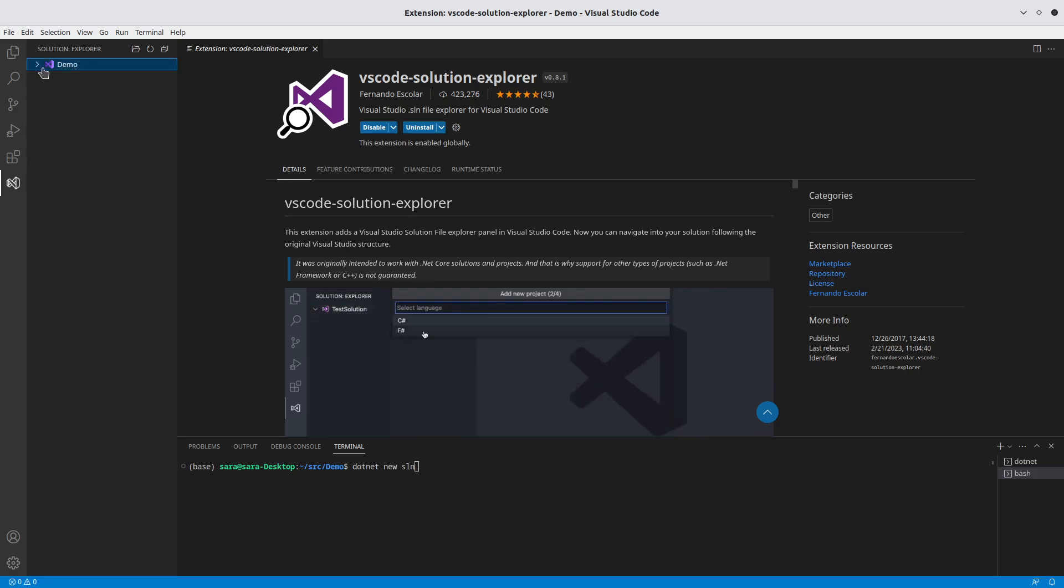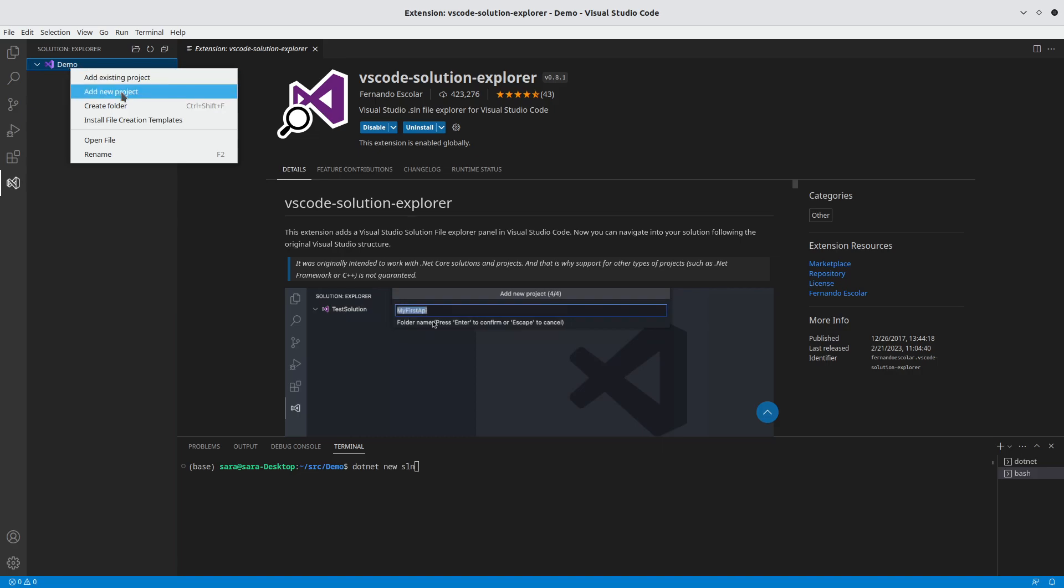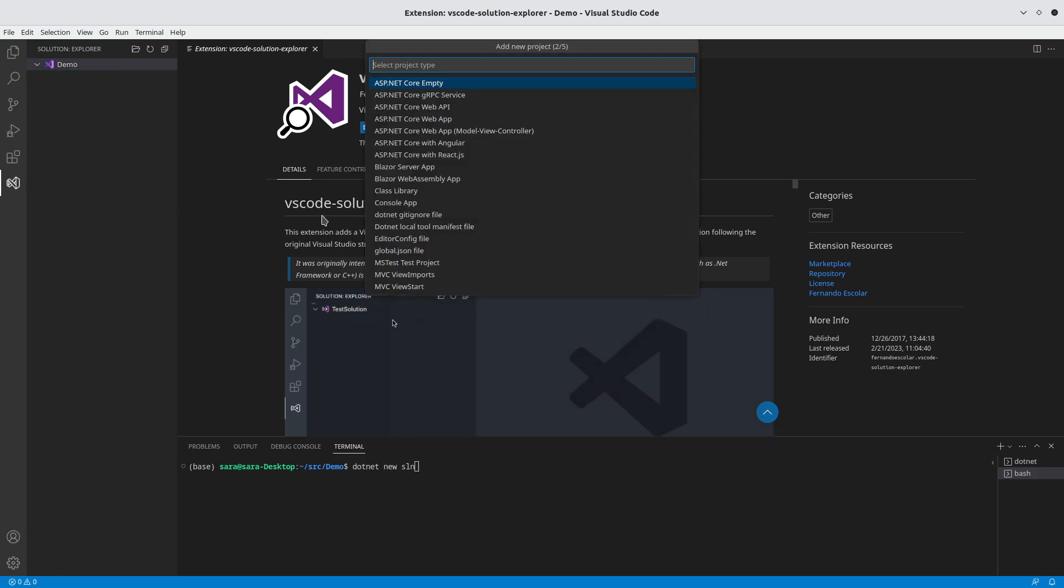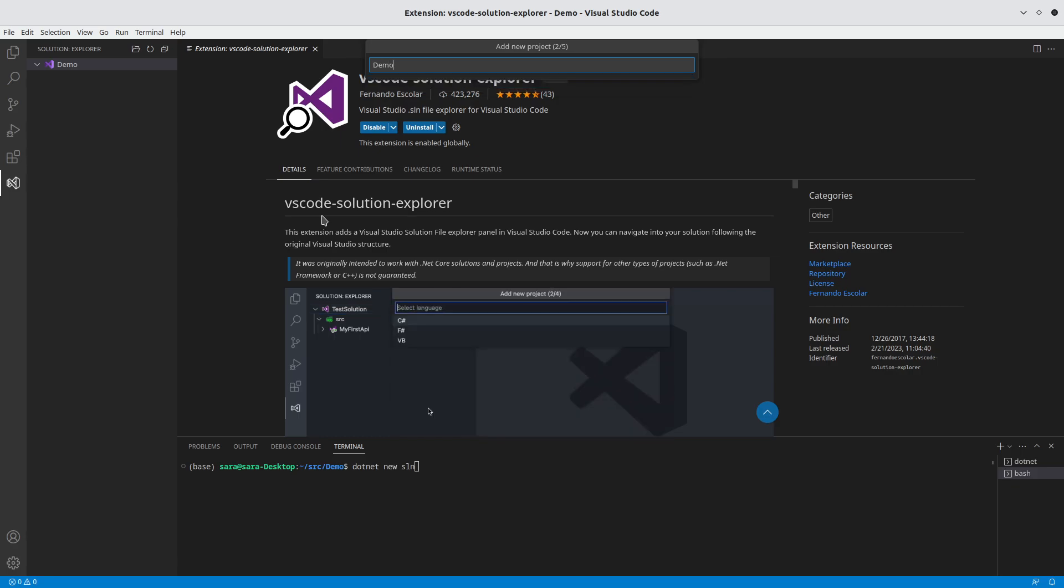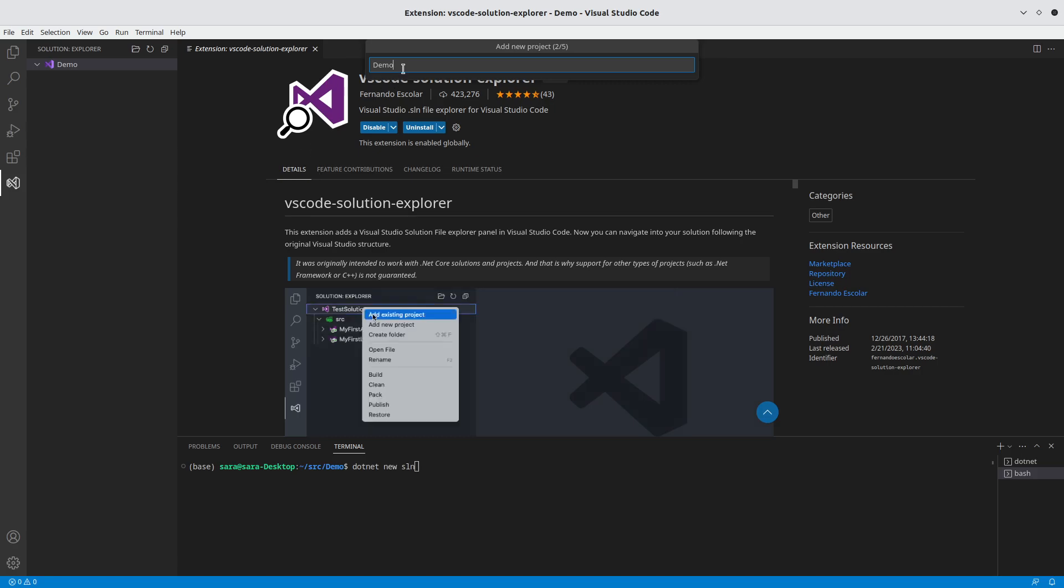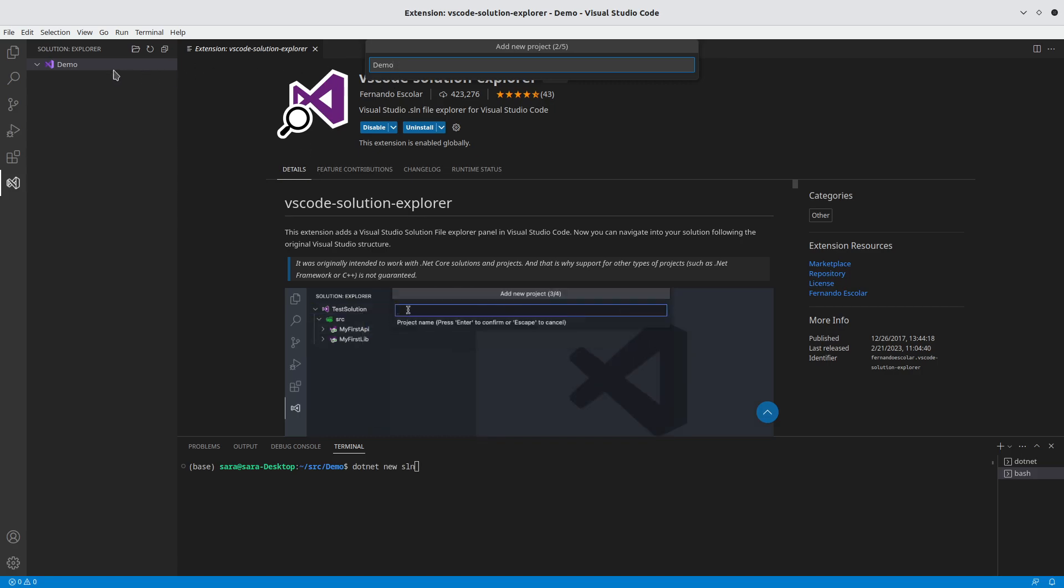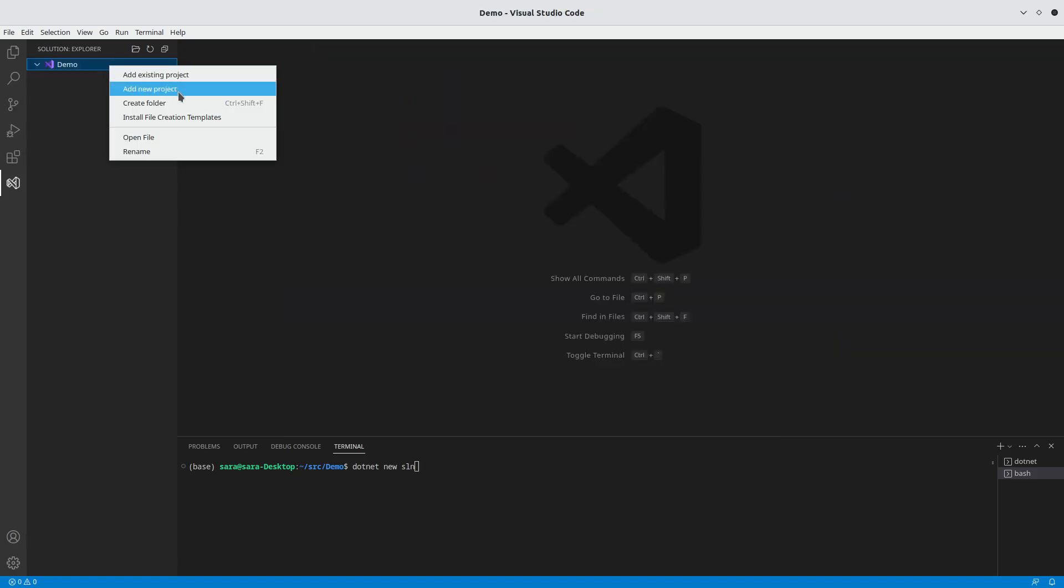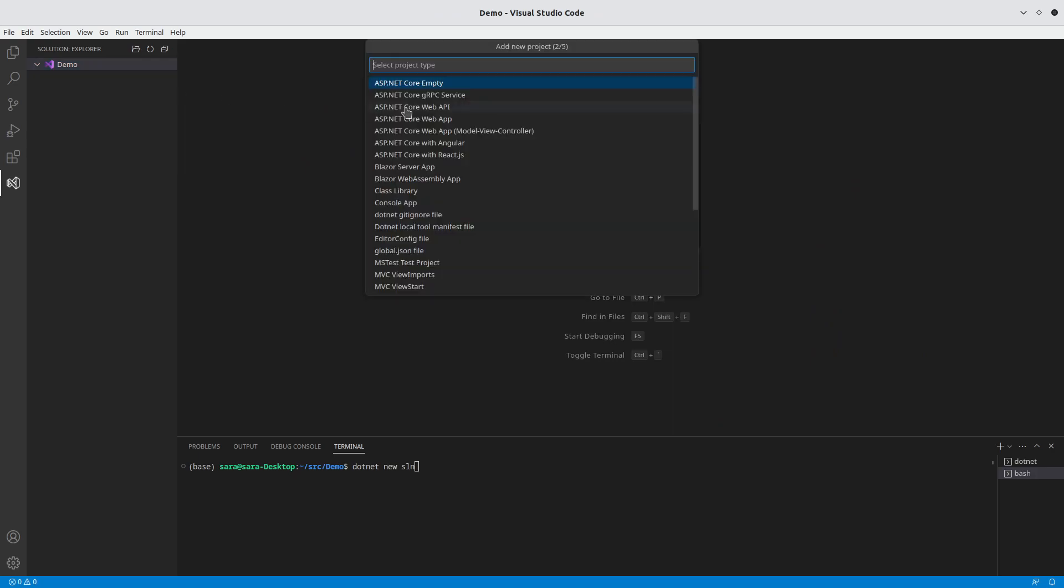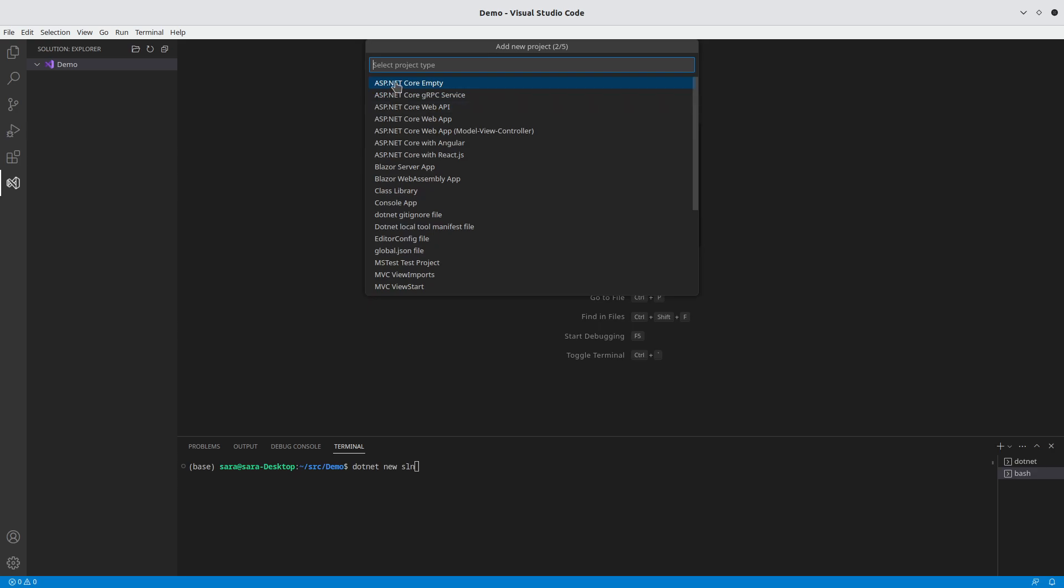Once we've got the solution file, we can right-click, add a new project. I'm going to call it exactly the same, set the name to demo. Let's run that again. Add new project.